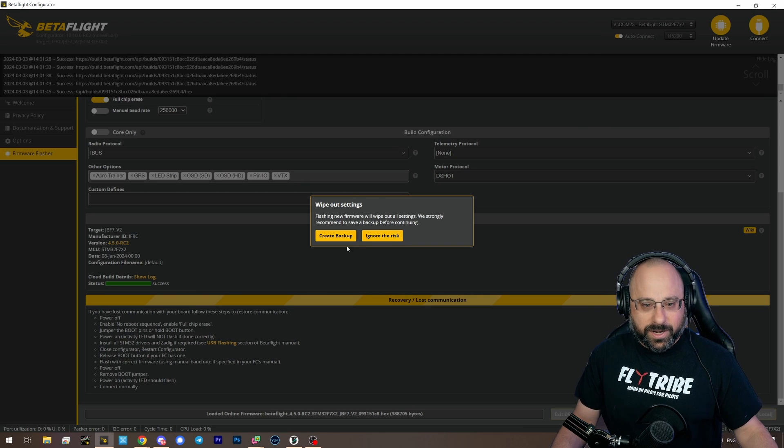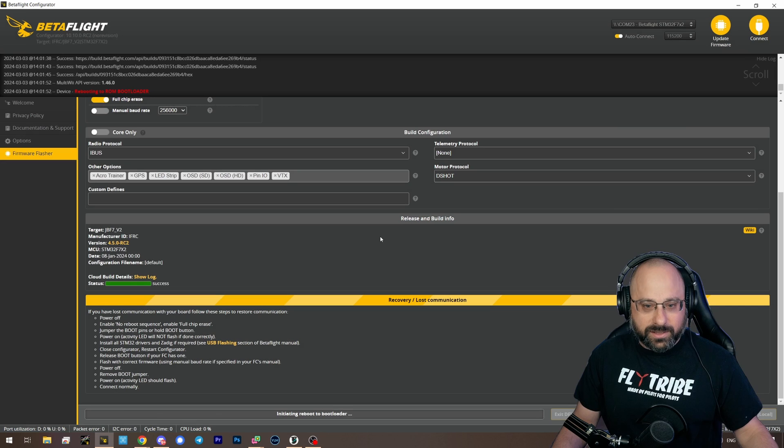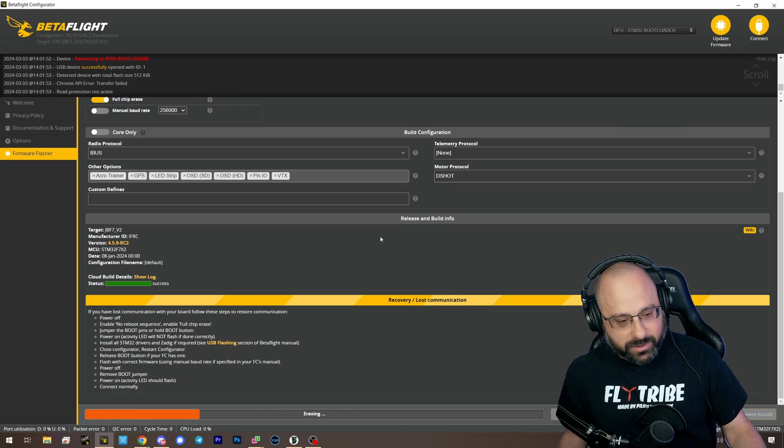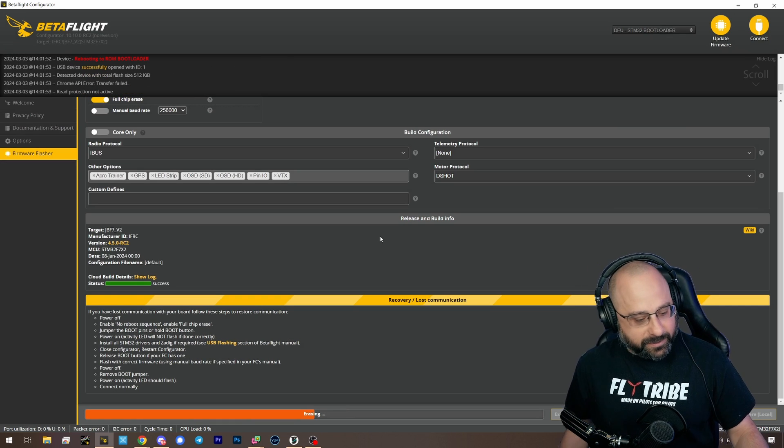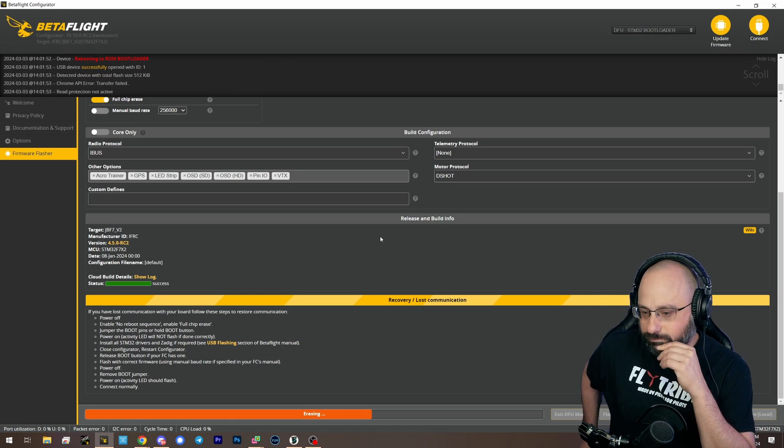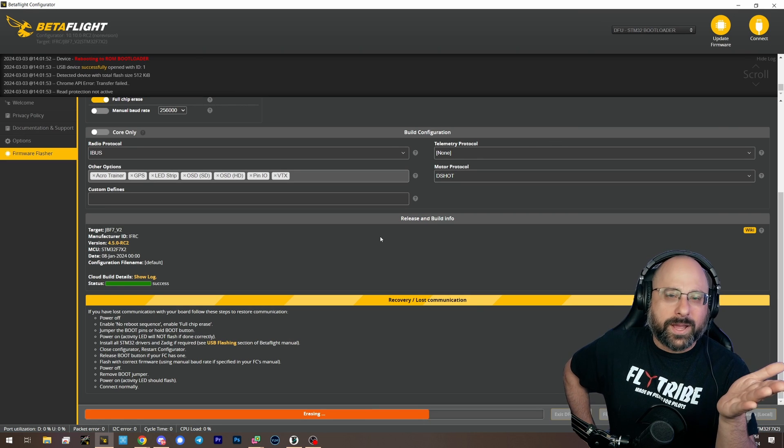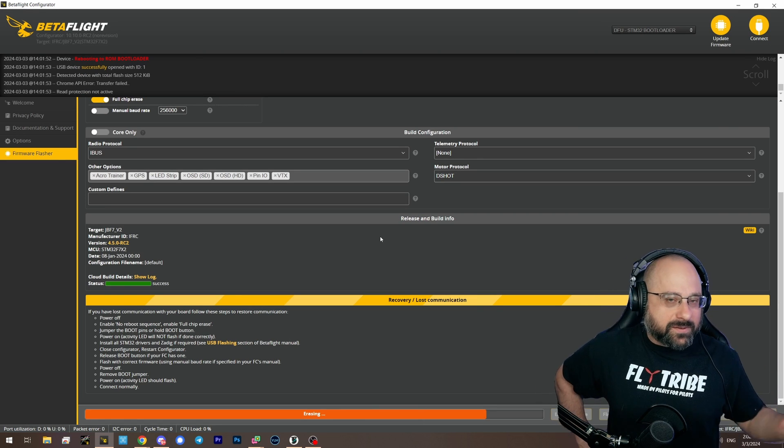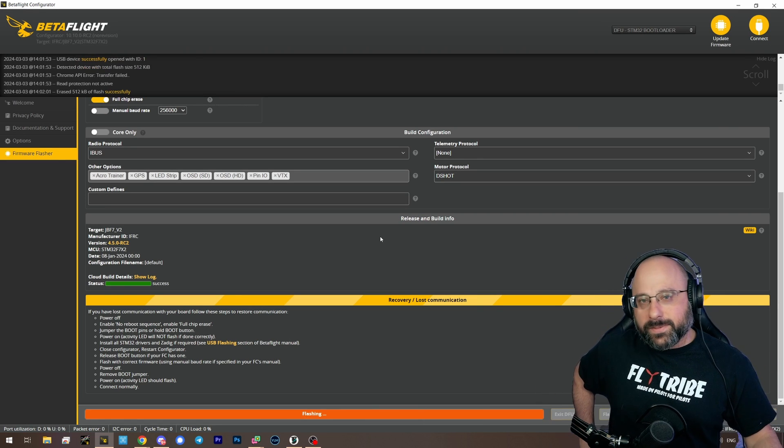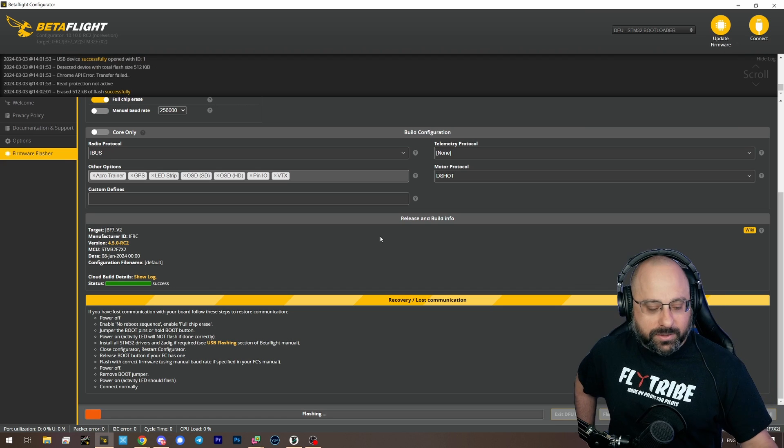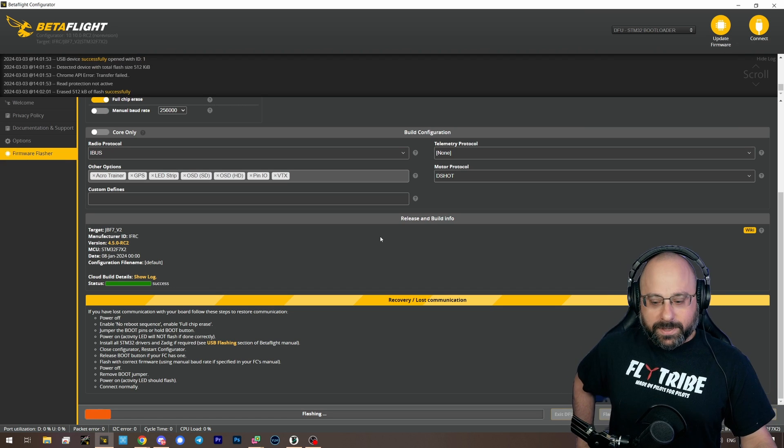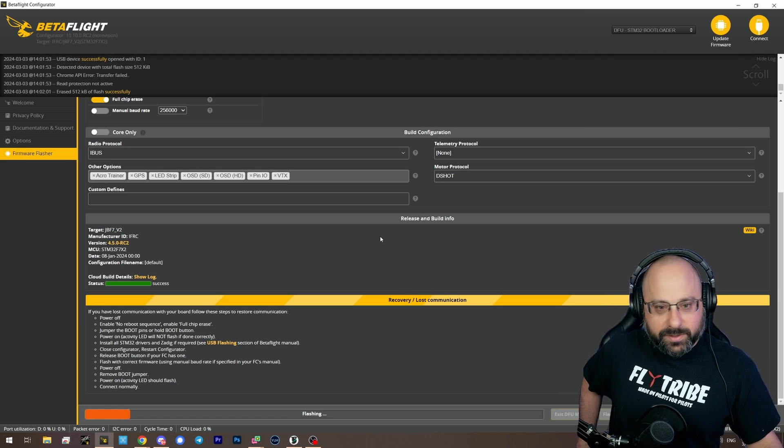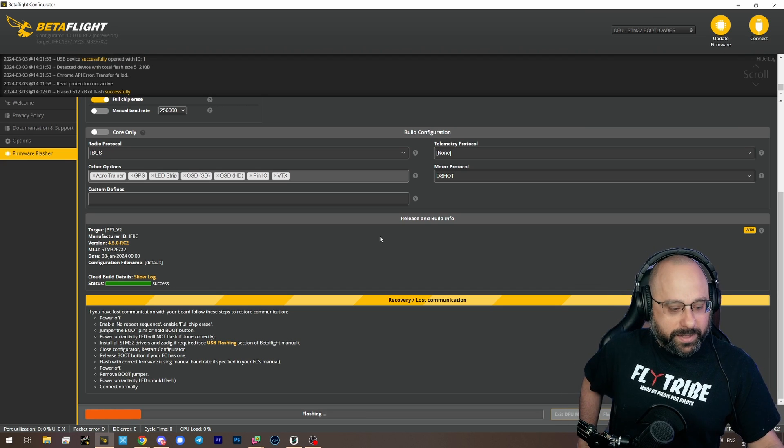Flash firmware. Ignore the risk. This is a throwaway flight controller, so it doesn't matter. By throwaway, I mean it's just one I keep in my desk for demos. I don't mean that I literally throw away flight controllers because I'm a spoiled creator.